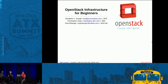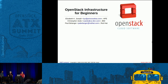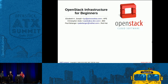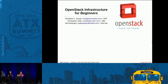My name is Elizabeth K. Joseph. I work for Hewlett Packard Enterprise. Just like the two of them, I work from home. I'm based out of San Francisco, California. I'm also working upstream on the OpenStack infrastructure project as a core member, and I'm happy to be here today to talk about some of the internals of how we make everything work with the OpenStack development workflow.